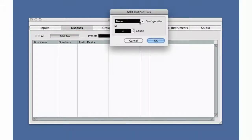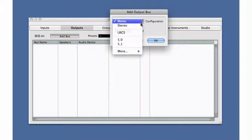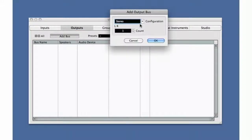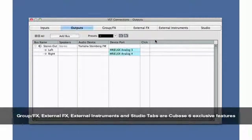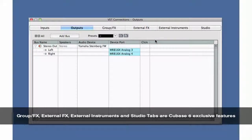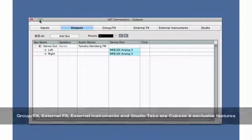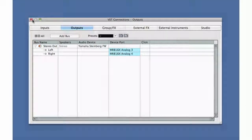Now let's configure the output bus. We'll look at how to connect external FX and instruments and the Studio tab in later chapters. We should be fully connected. Let's move on to Chapter 3 and start recording.